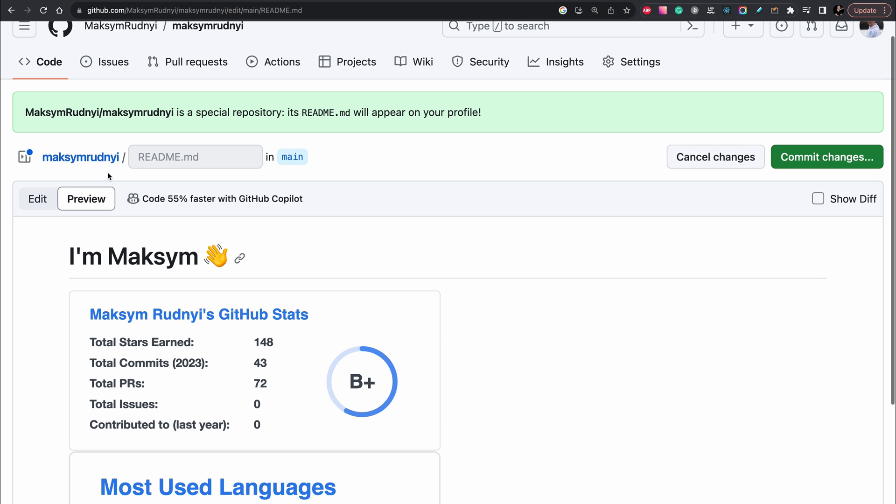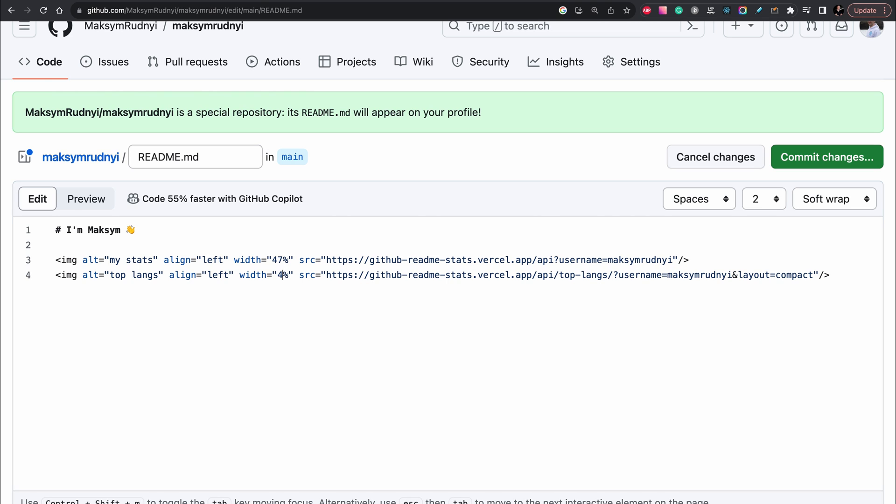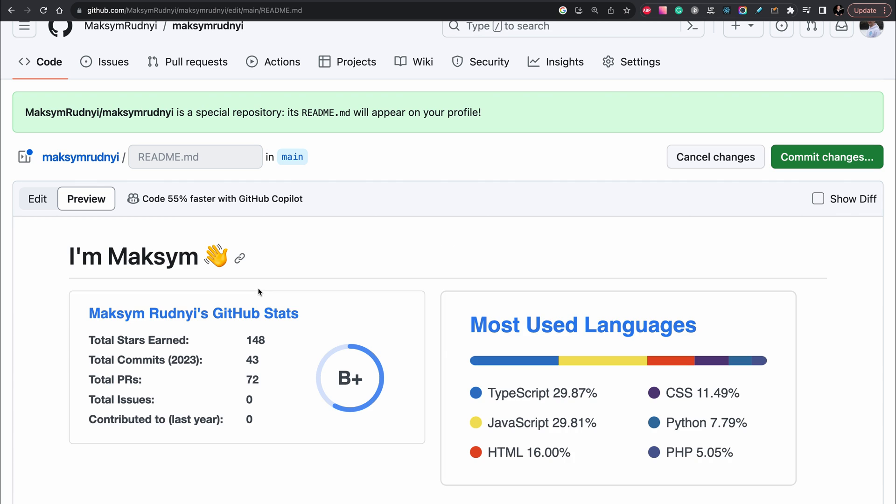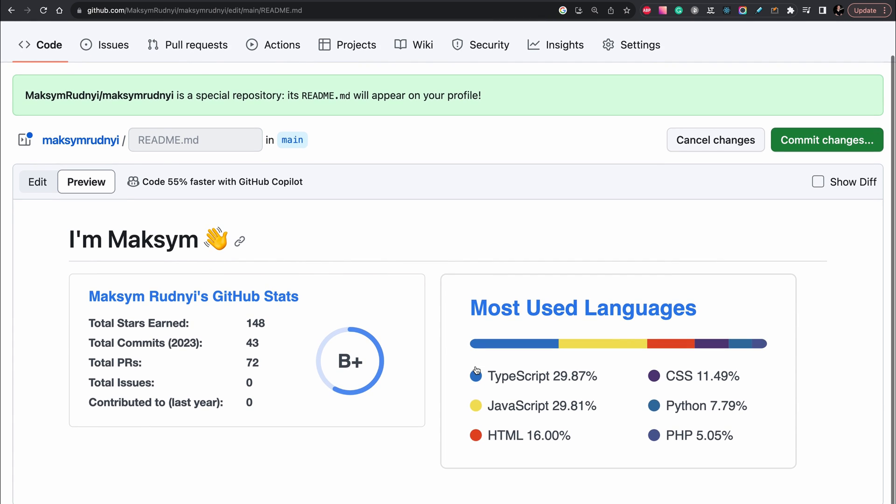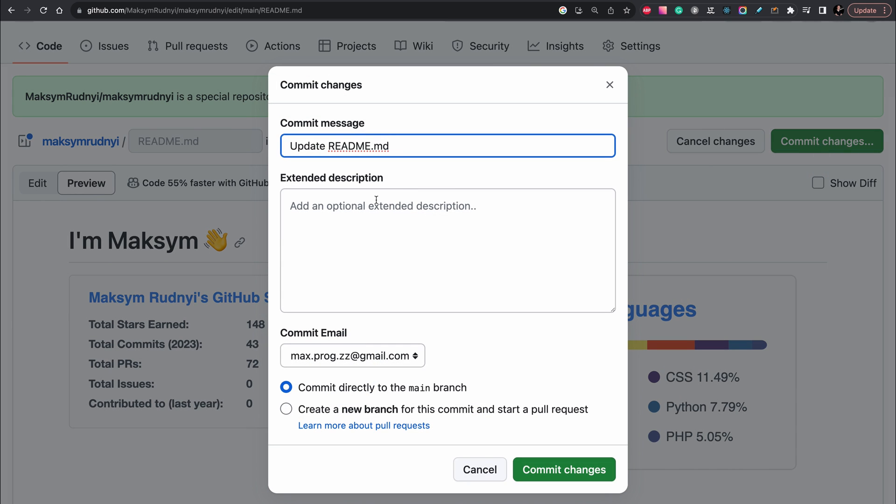Let's put 47. Now better and now we can commit these changes.